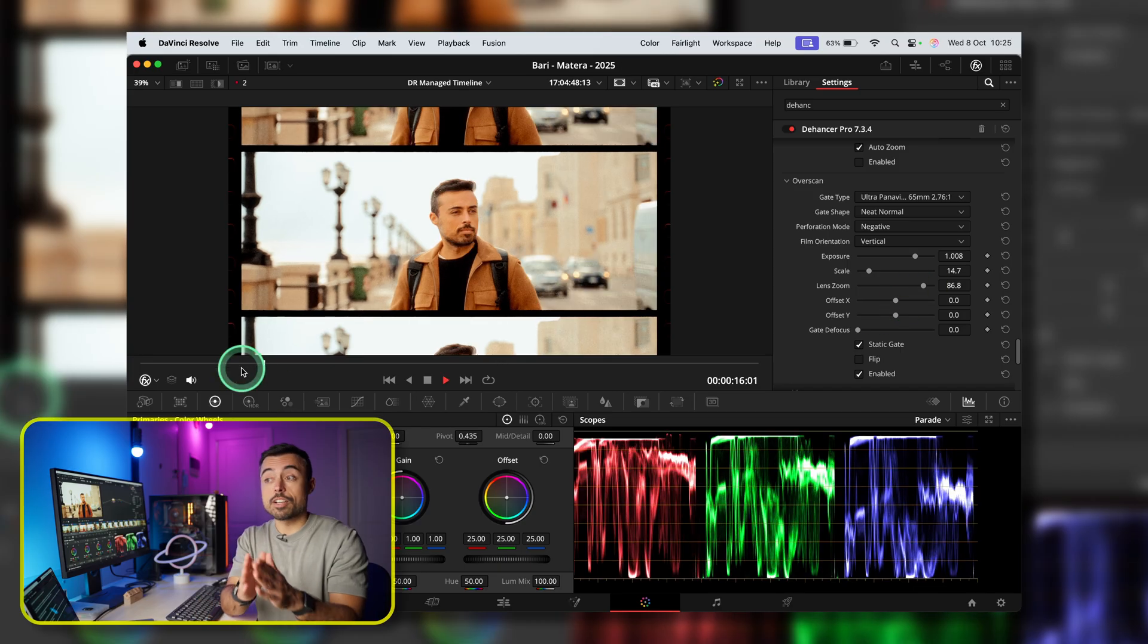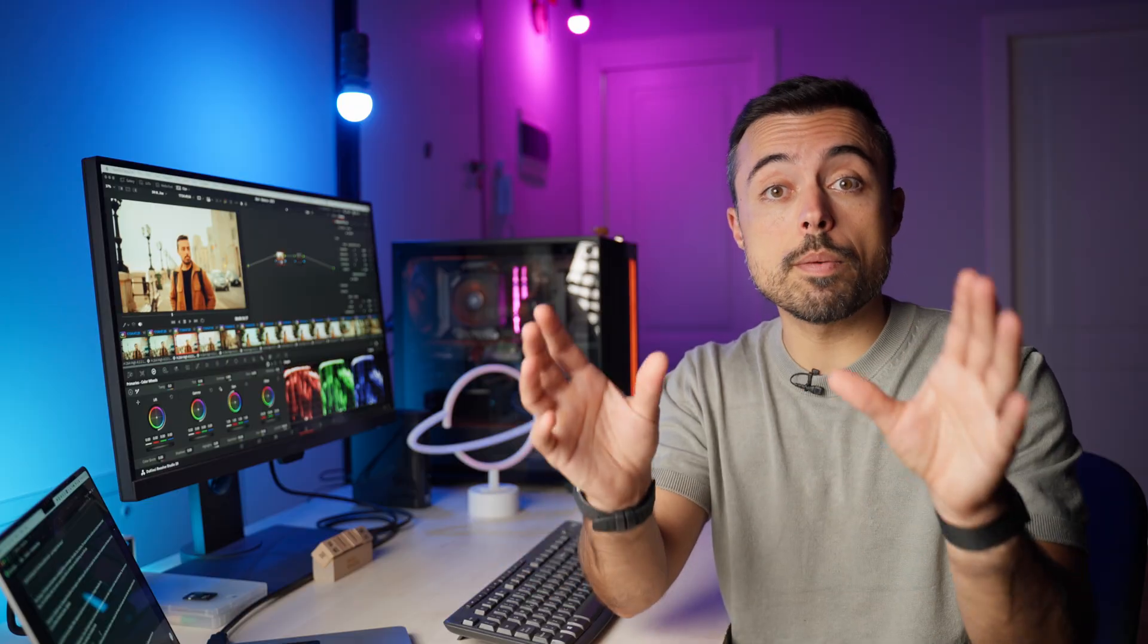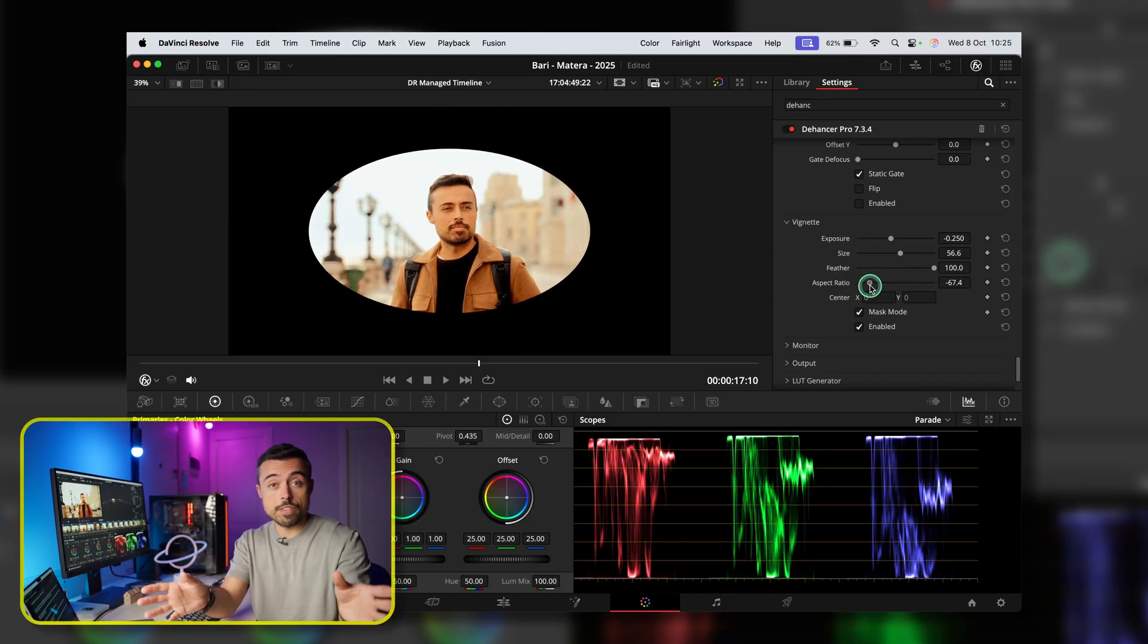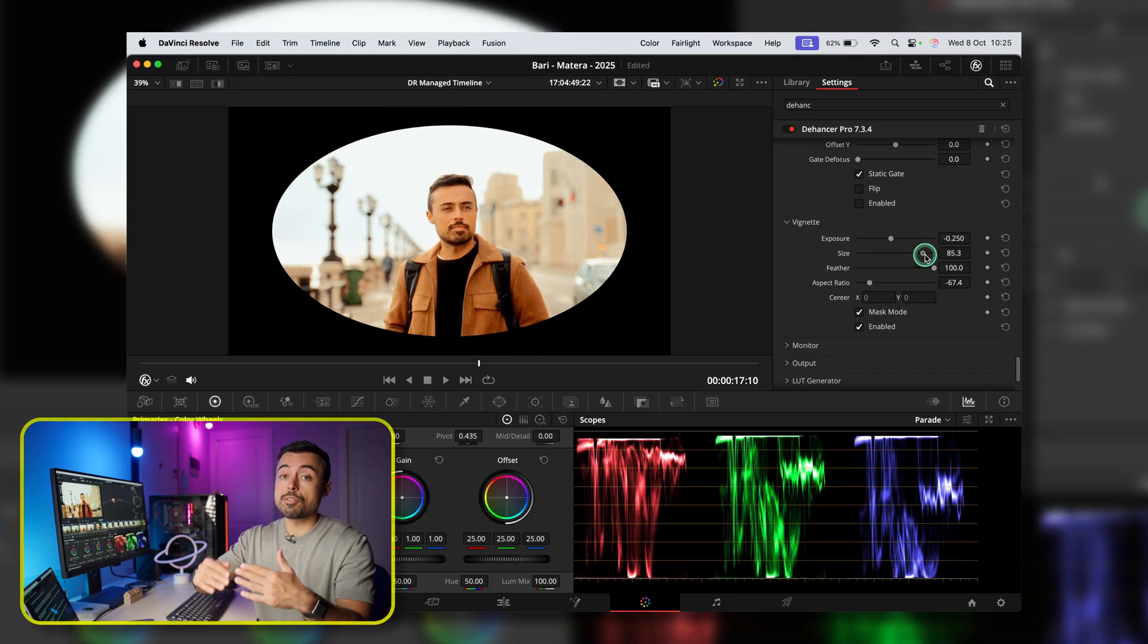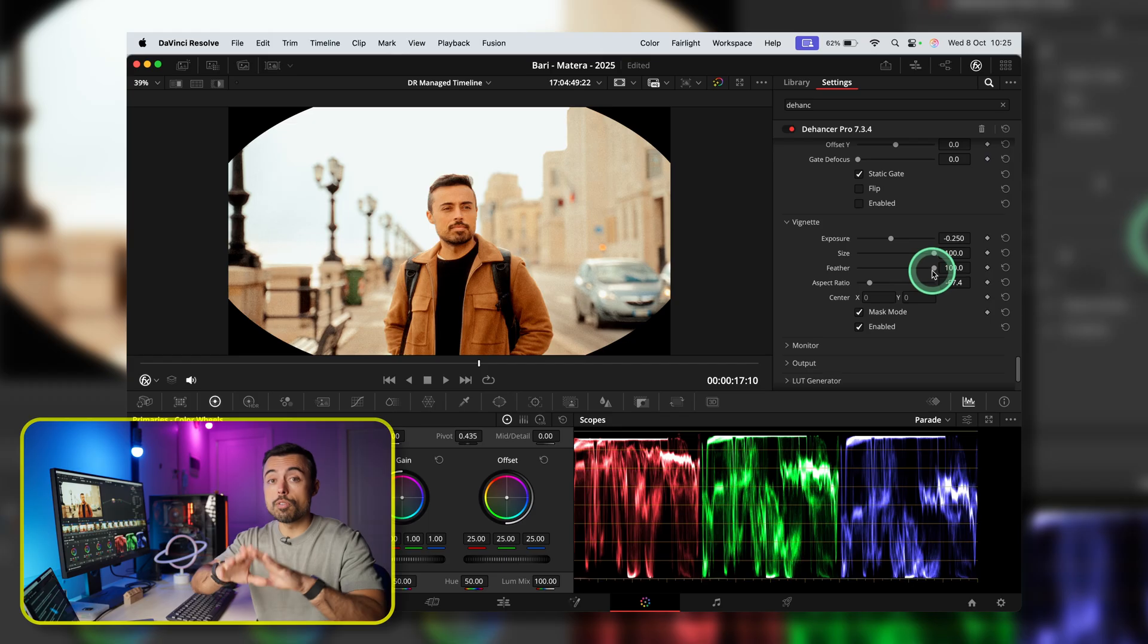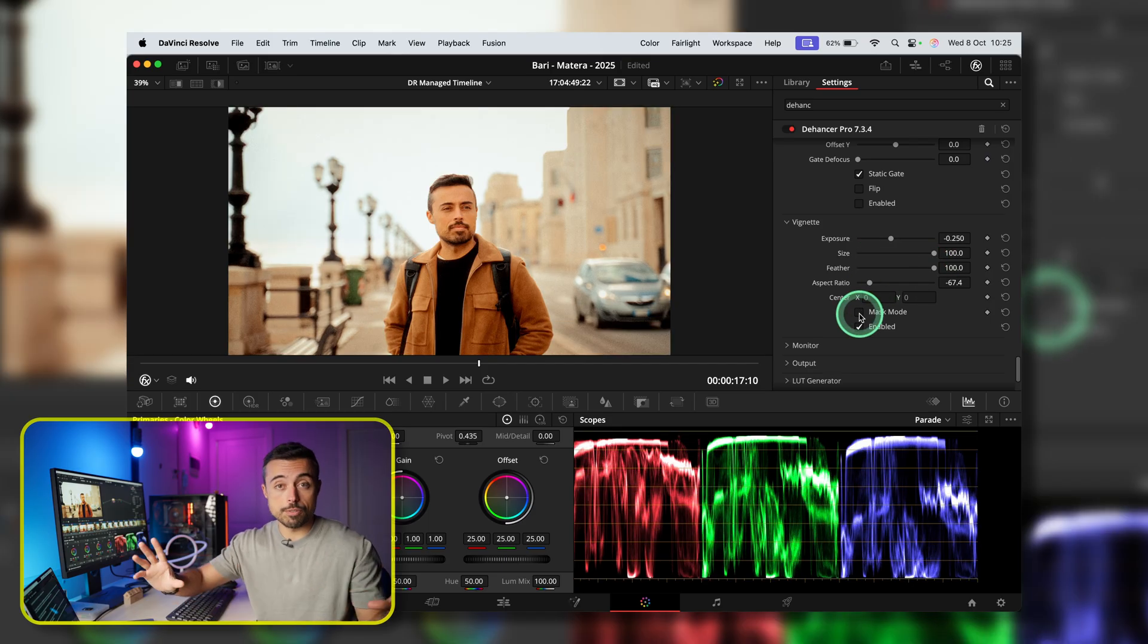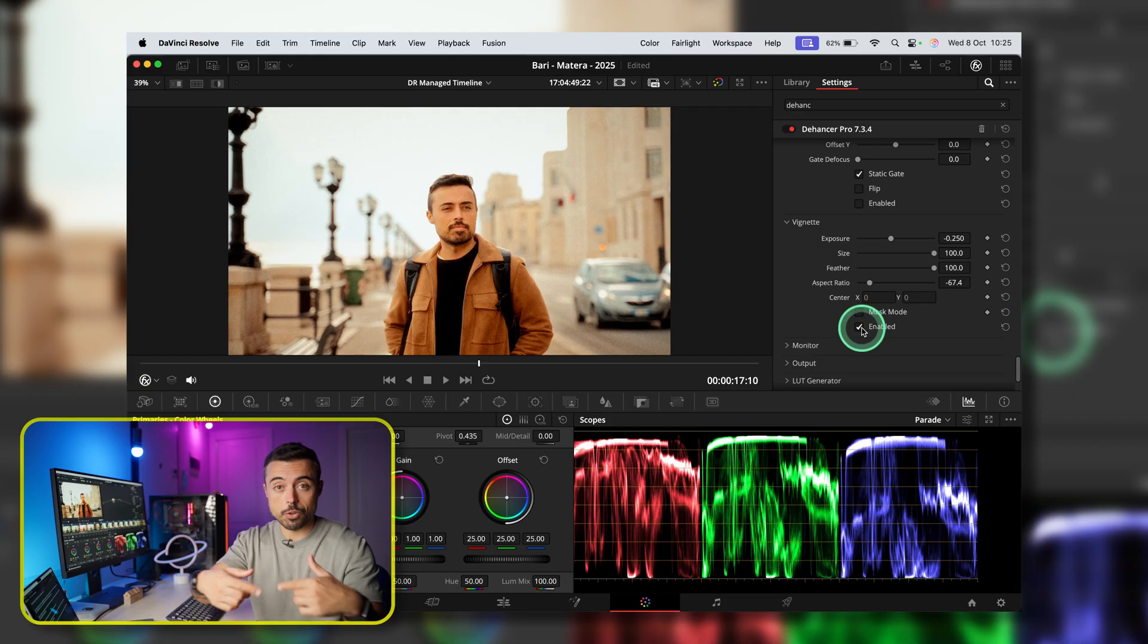Now, vignette is a great finishing touch. And if you click mask mode, you're going to be able to see where the border is right now. You can make it bigger, smaller, and feather it as much as you want. Just pay attention because if you feather it too much, you're going to impact the overall exposure of the image. So you can make it bigger while still feathered. Like this, you affect only the corners.